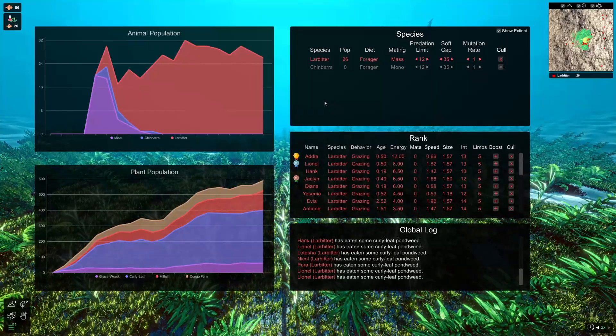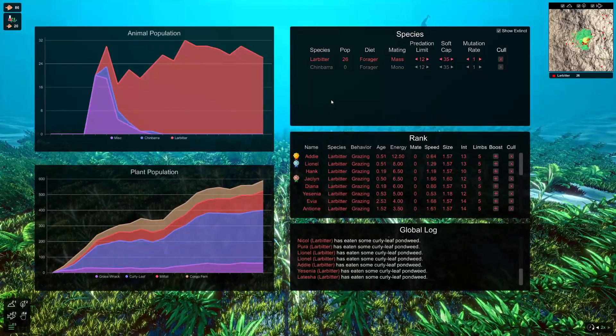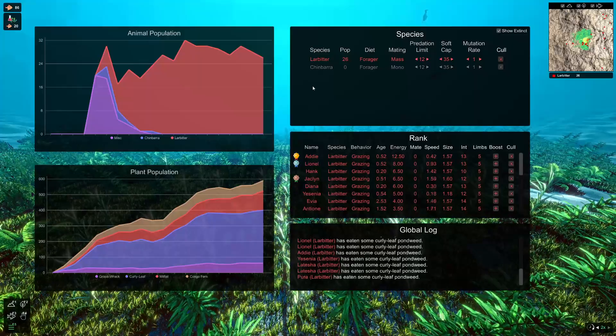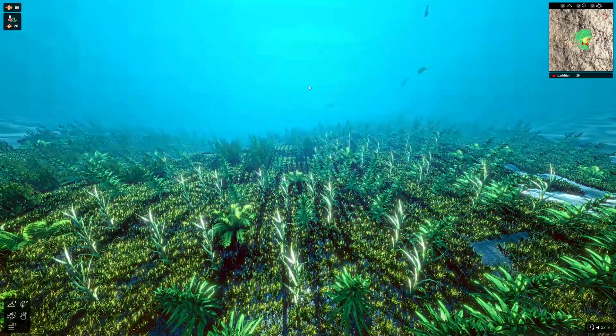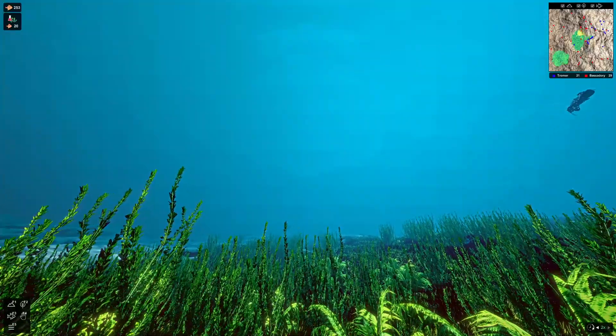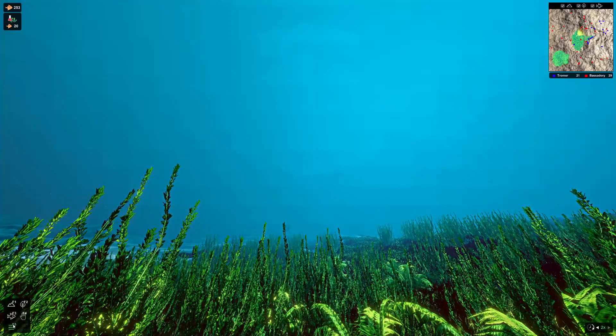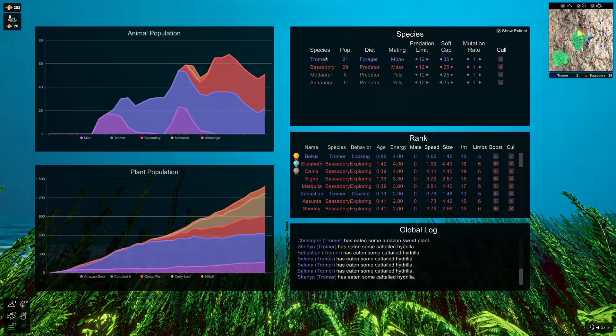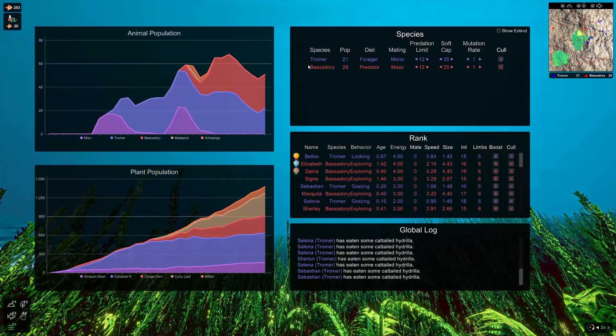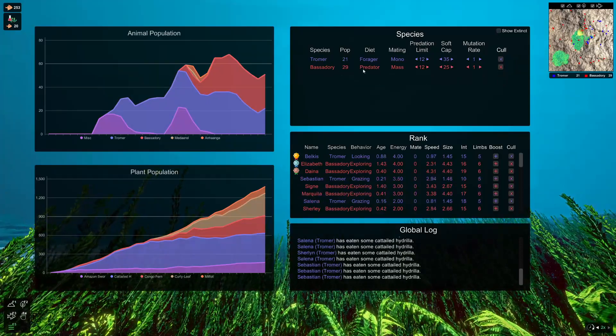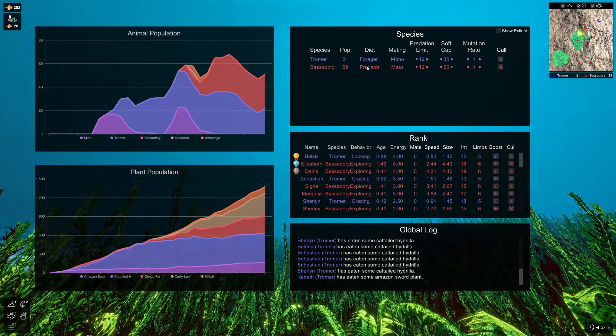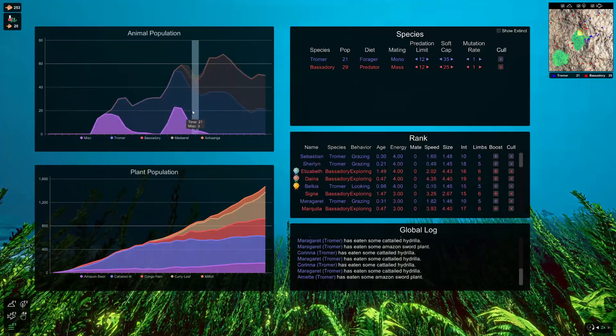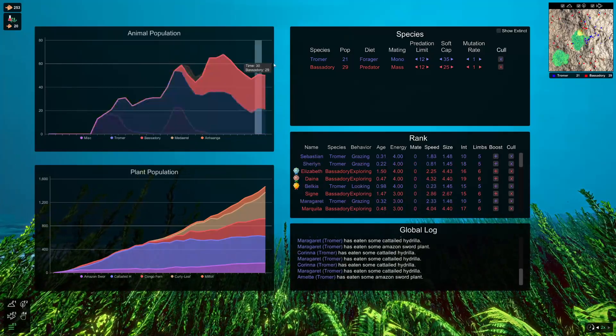Okay, so here I'm just going to jump into another save that's a bit further along with a bit more data so I can go through the next part of the update with you. So here's a save I prepared earlier. If we go down into the information chart, you'll see that we've got a few different species here. So the Troma are the foragers and the Ambassadories are the predators.